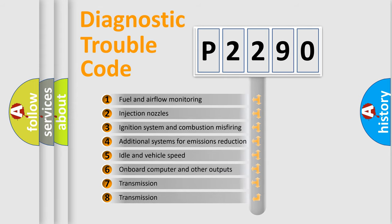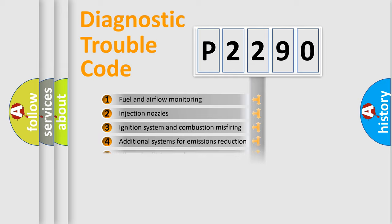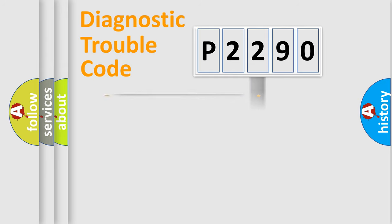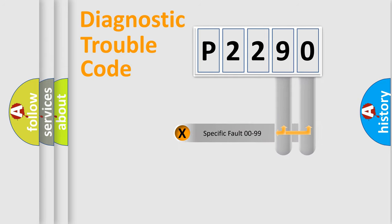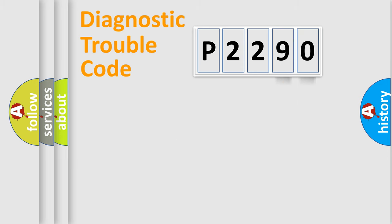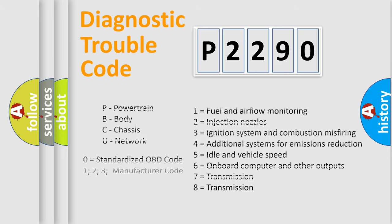The distribution shown is valid only for the standardized DTC code. Only the last two characters define the specific fault of the group. Let's not forget that such a division is valid only if the second character code is expressed by the number zero.